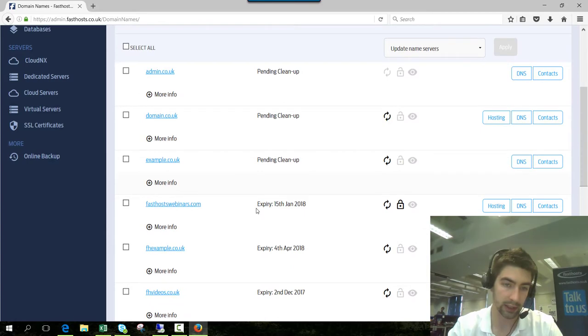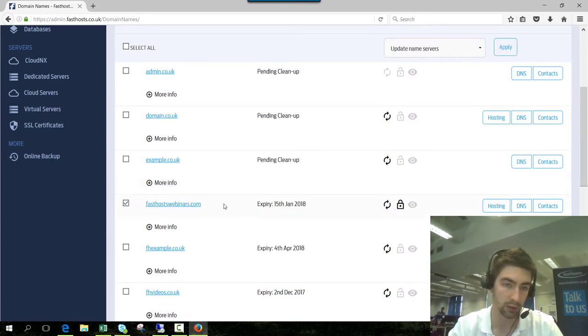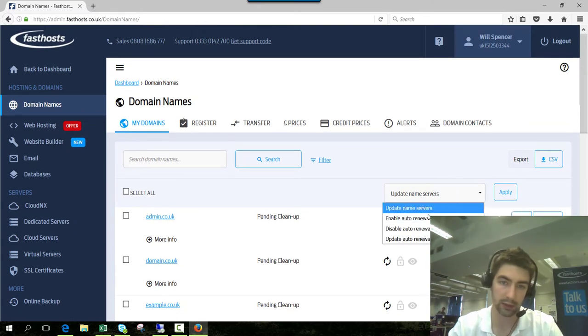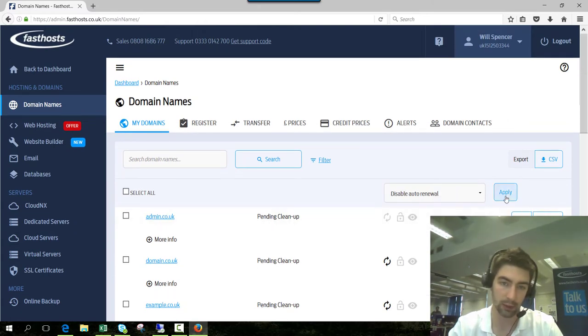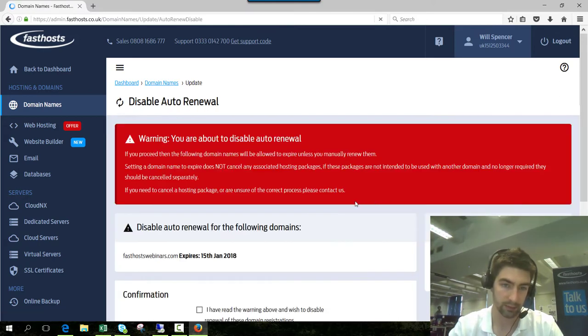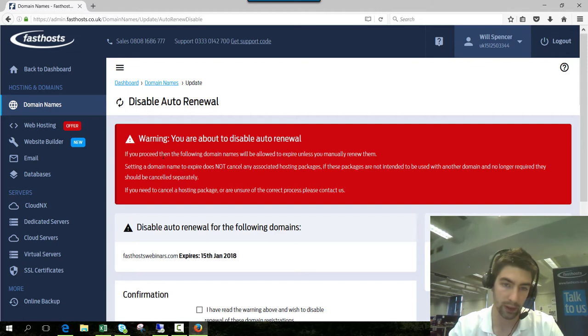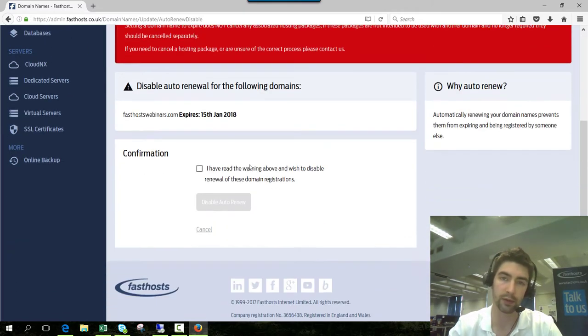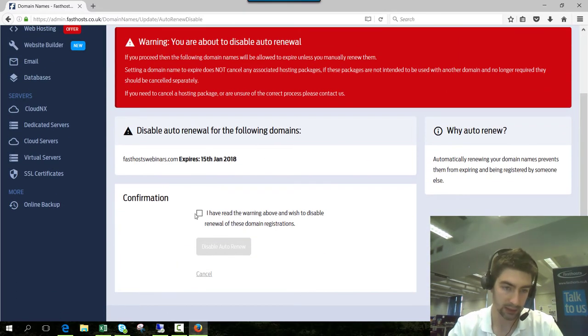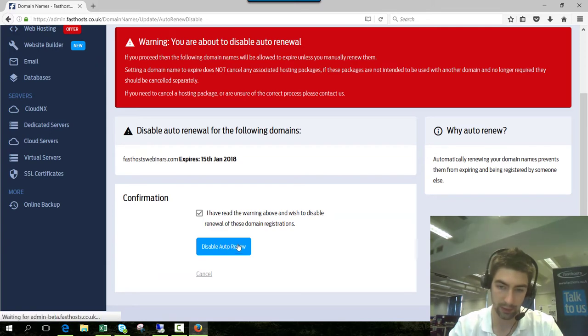We'll change our auto renew settings for fasthostwebinars.com. Check that box and perform action on the selected items, disable auto renewal, continue. Make sure you read that warning because it's really important if you don't want to be losing domain names. Click that you've read it, then disable auto renew.